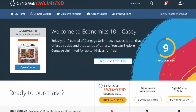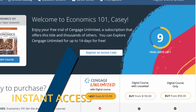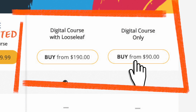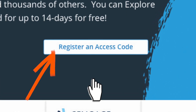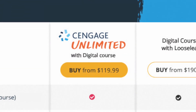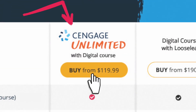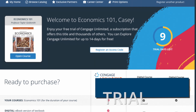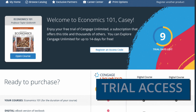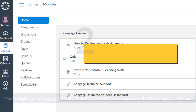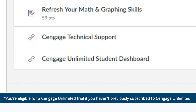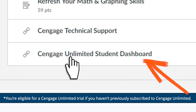Now it's time to buy. You can purchase instant access to just this digital course like Alex. You can redeem an access code you purchased from the bookstore like Joe by clicking Register an Access Code. Or, like Mary, you can purchase Cengage Unlimited here or from your bookstore. Need more time to decide? You'll get up to 14 days trial access to your digital course — jump in by clicking Open Course. You also may be eligible for a free two-week trial to Cengage Unlimited. Check it out by clicking the Cengage Unlimited Student Dashboard link in your Canvas course.